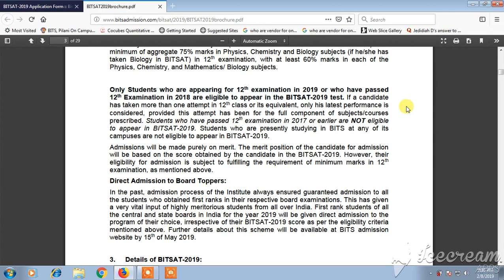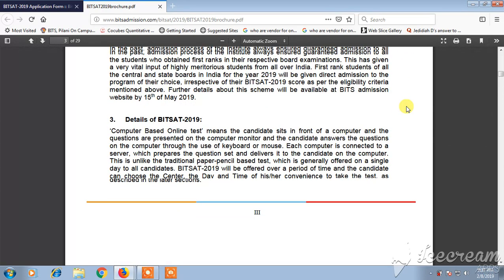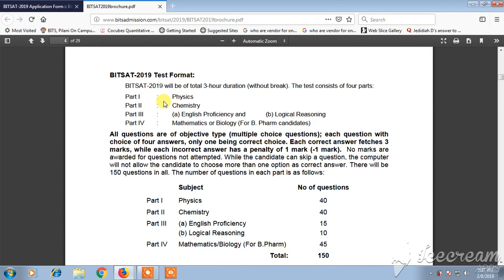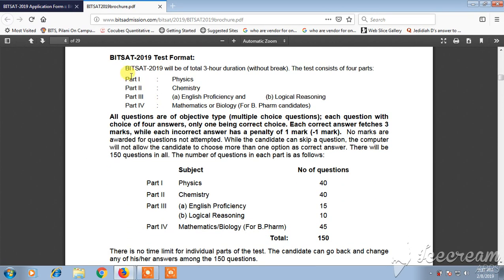You can also find the details of BITSAT 2019. The test format is: Part 1 — Physics, Part 2 — Chemistry, Part 3 — English Proficiency and Logical Reasoning, and Part 4 — Mathematics or Biology. BITSAT is a 3-hour duration examination.